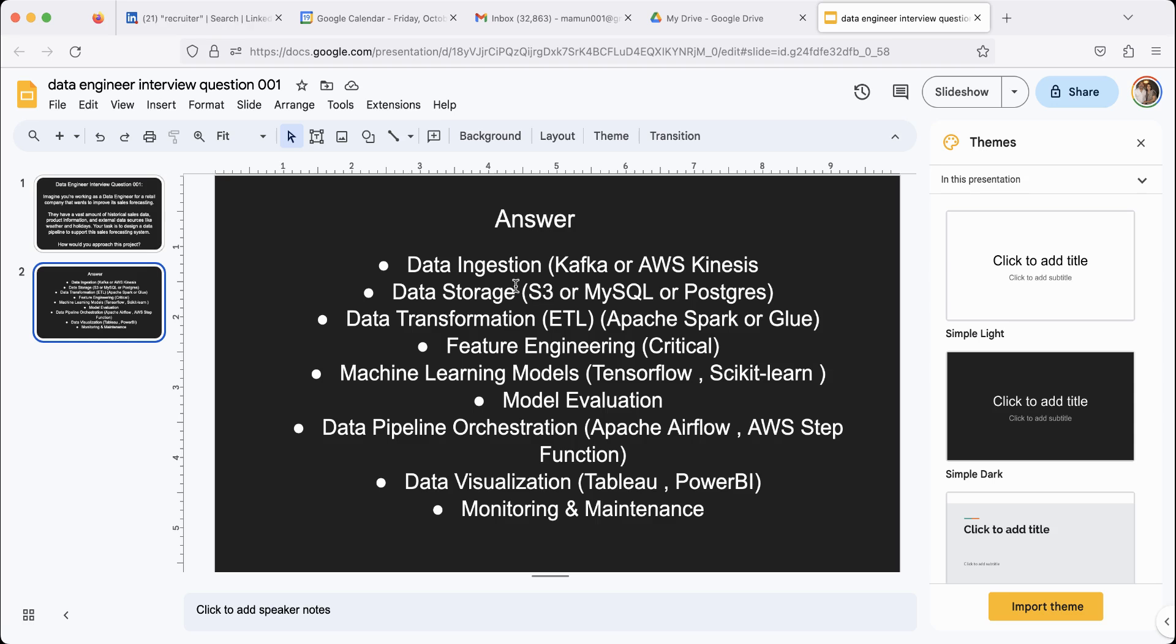The first thing is you have to ingest the data that you already have, or you might get the data in real time in addition to the data that you already have. So you have to find a way to get that data into your system. Typically you can use something like Kafka or AWS Kinesis to do that.